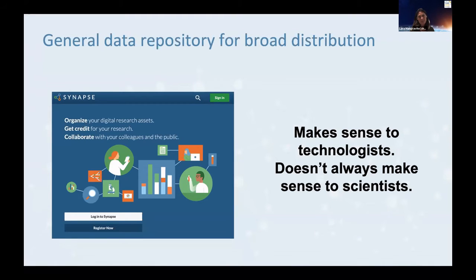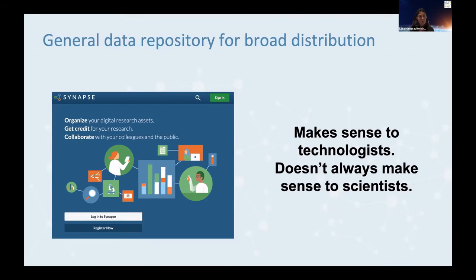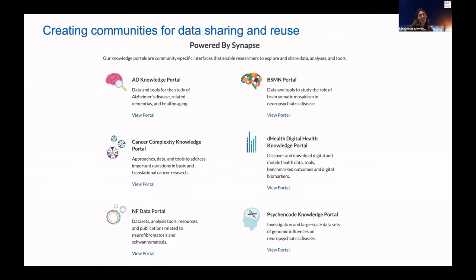At the base of all of that is the need for shared data resources that scientists can use. What we found as we built a general repository to allow scientists to compute on data — not just data within our system but any data available on the web — is that this strategy made a lot of sense to us as technologists, but it didn't make so much sense to our scientists. Scientists came in and were naturally wary of the data they had access to, because they couldn't answer the simple question: is this data appropriate for the questions I want to ask?